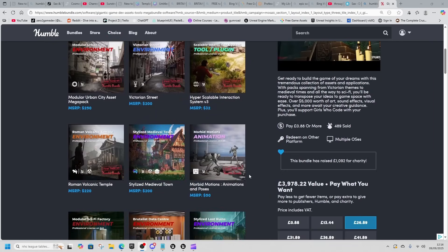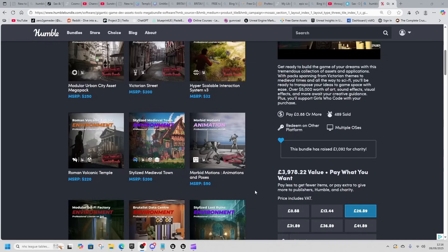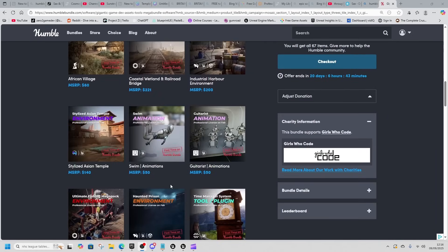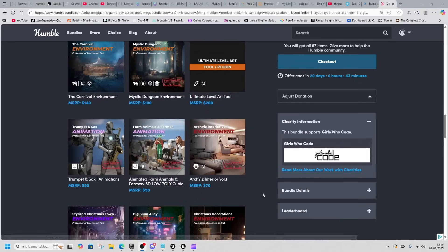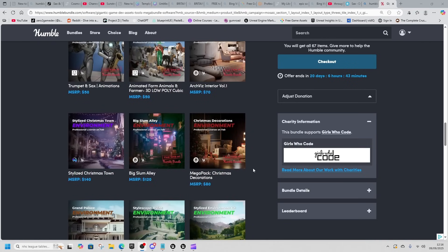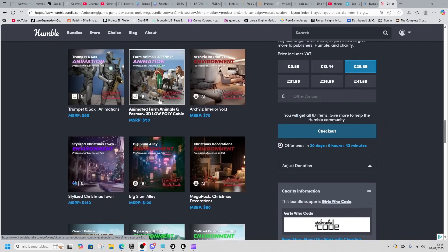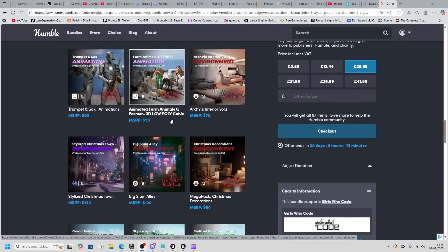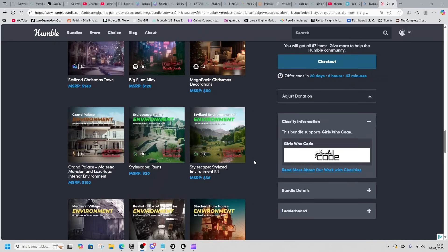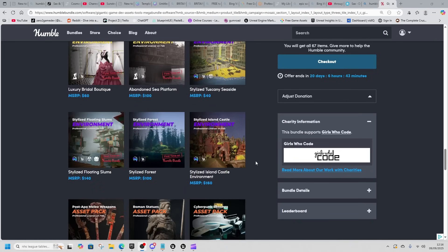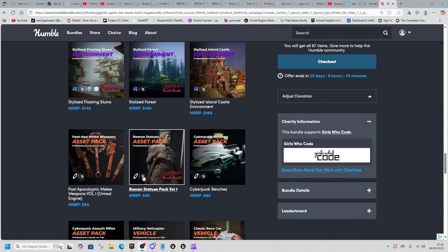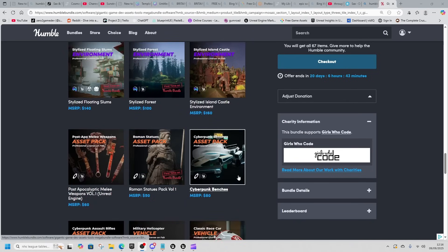There are multiple animation packs: the Morbid Motion Animation and Poses, Swim and Guitar Animations, and the Saxophone and Trumpet set. There's also Farm Animals and Farm Animations, but these are low-poly animations and characters, so you'd probably move the animations somewhere else to use on high-poly. There's also a bunch of environments, both stylized and normal, plus a few props — Roman statues, post-apocalyptic melee weapons.